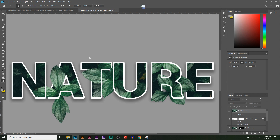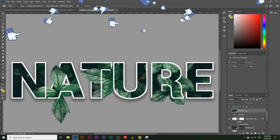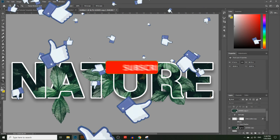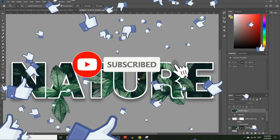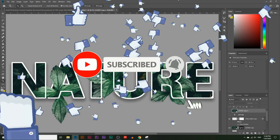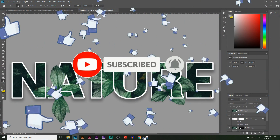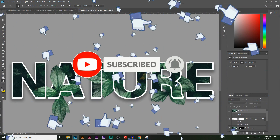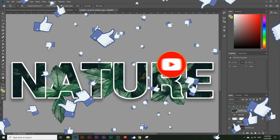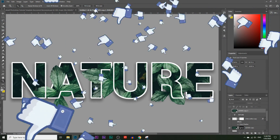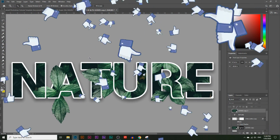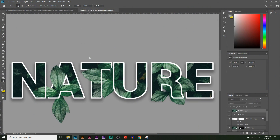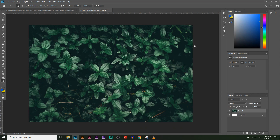If you like these types of videos make sure you hit that like button and if you haven't already make sure you subscribe. I come out with videos daily and if you have any questions about any of the steps we're about to take you can comment down below. Let's get started.